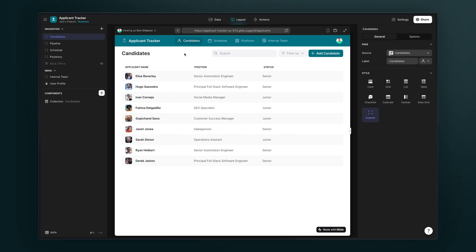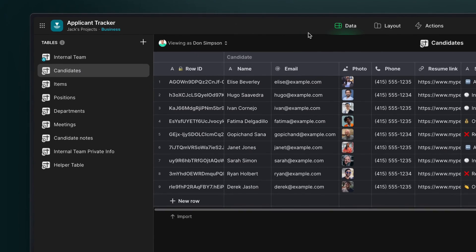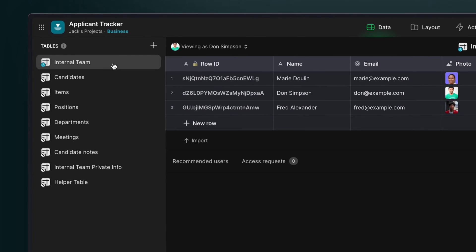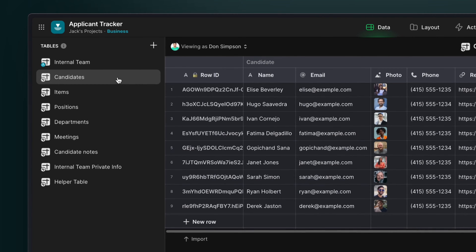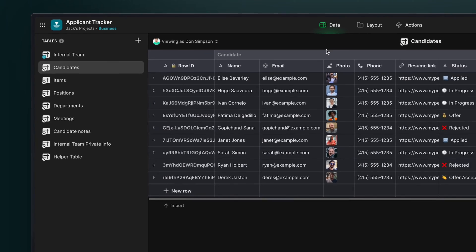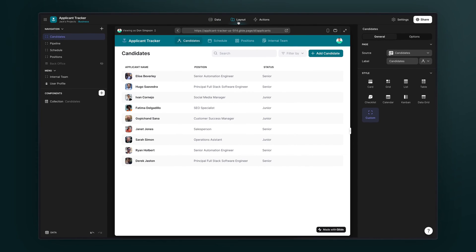Here we have an applicant manager. We have an internal team members table, which is our users table because this is an internal tool, and then a table for external applicant tracking. We want to customize the experience of what our internal team can see and do in this app using the role column.